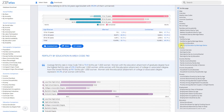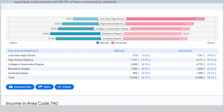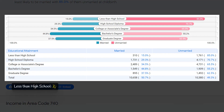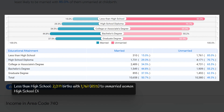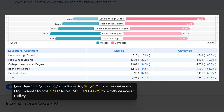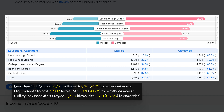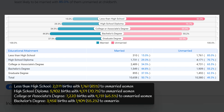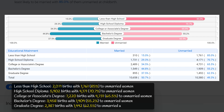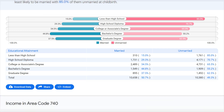In area code 740, there is a clear trend showing that higher levels of education are associated with lower levels of non-marital childbearing. Those with less than a high school diploma had the highest rate at 85 percent, followed by those with a high school diploma at 70.7 percent. As education level increases, the rate decreases, with bachelor's degree holders at 55.2 percent and graduate degree holders at 62.5 percent, suggesting education plays a significant role in family planning decisions.